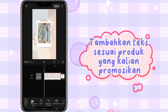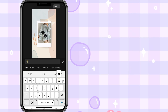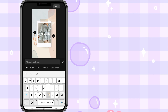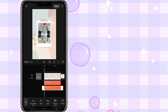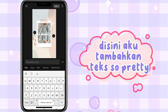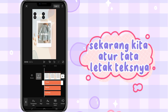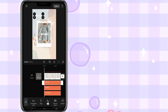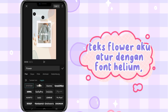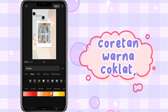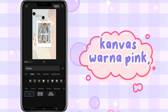Tambahkan teks sesuai produk yang kalian promosikan. Di video ini, aku mempromosikan produk Flower Blossy. Di sini aku tambahkan teks. Sekarang kita atur tata letak tekstnya. Teks pertama aku atur dengan font pilihan. Coretan warna coklat. Kanvas warna pink.